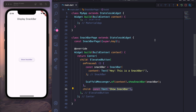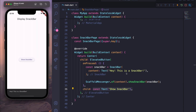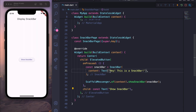That's all about it. If I save and refresh the page, and click on 'Show Snack Bar', you can see the message 'Hey this is a snack bar'. You can basically change this message.